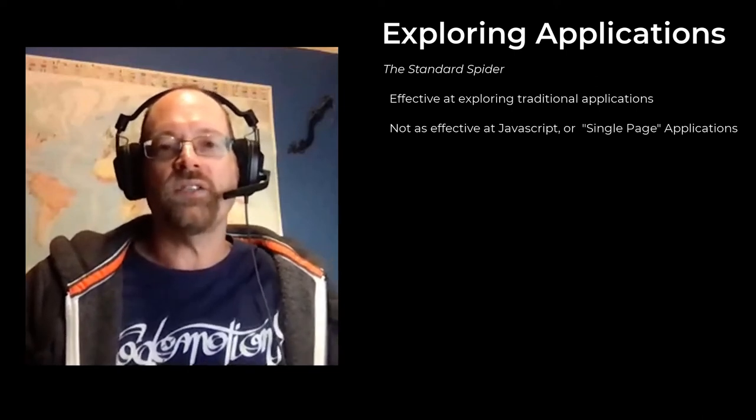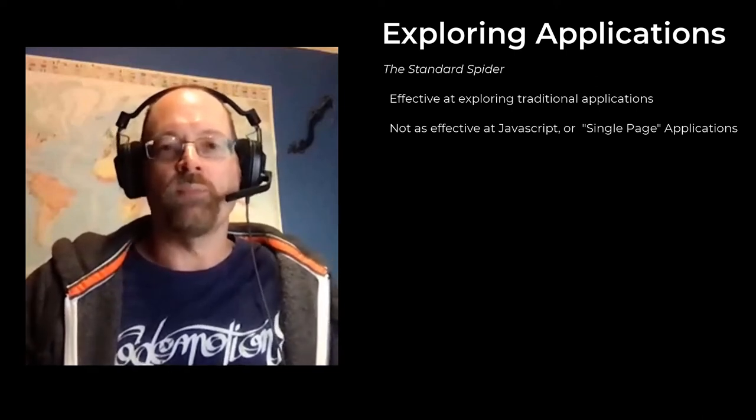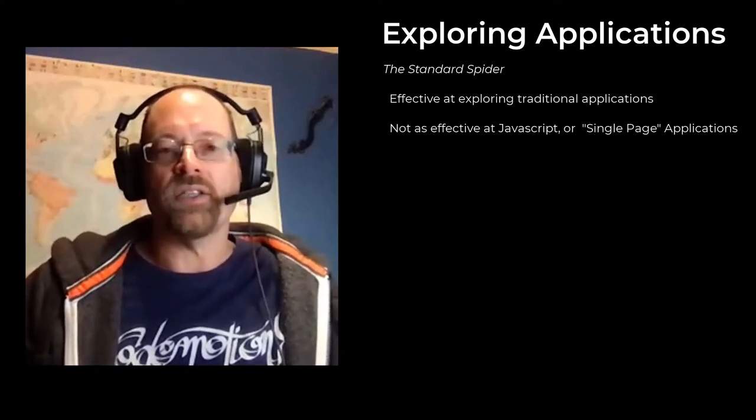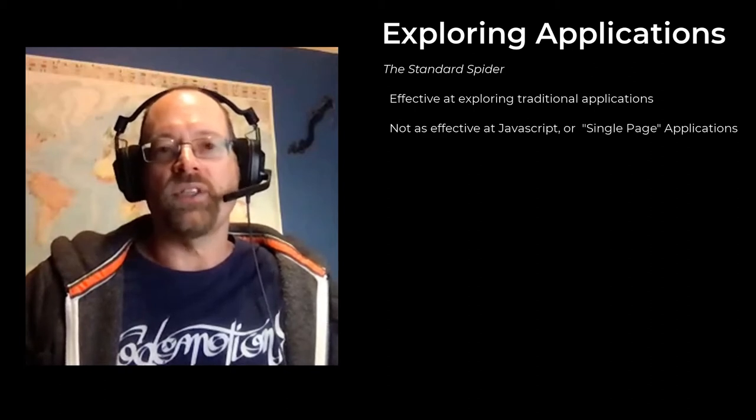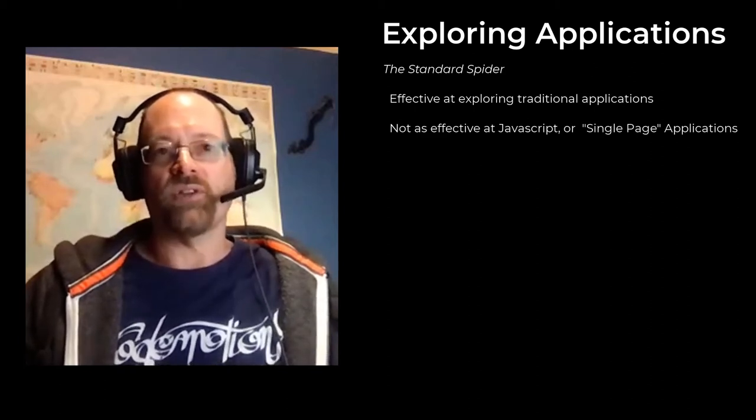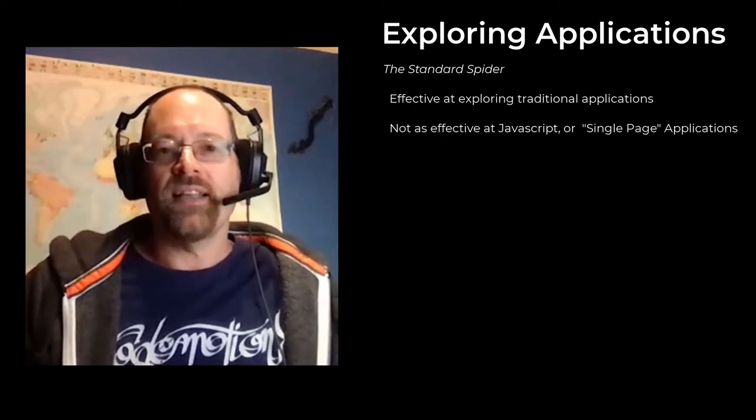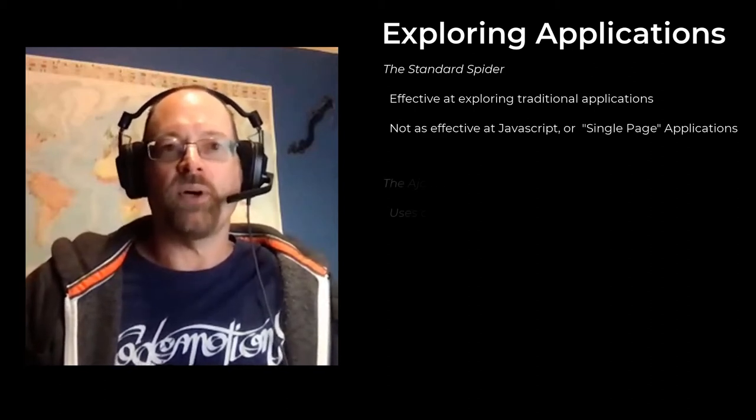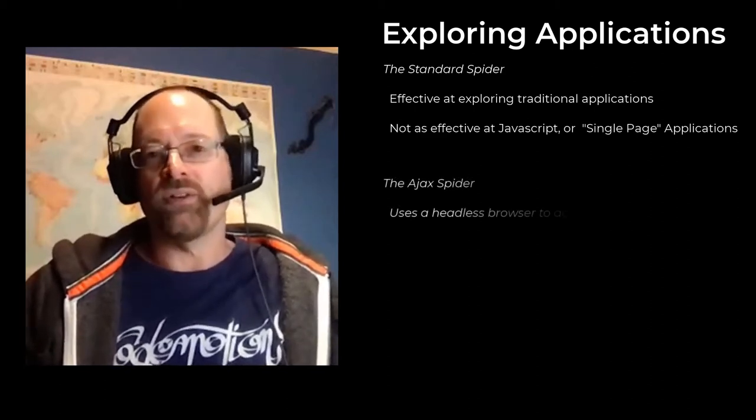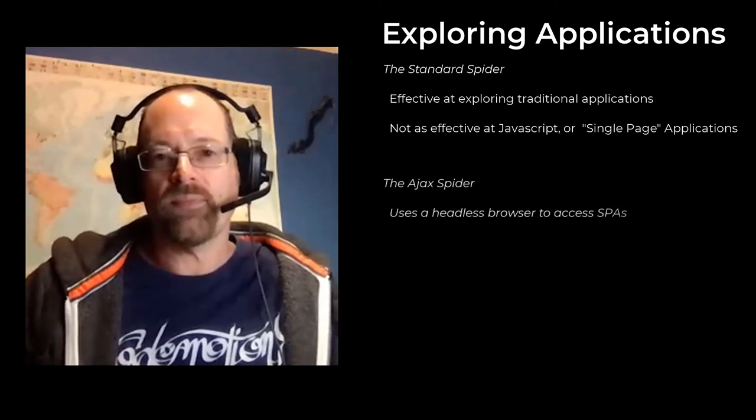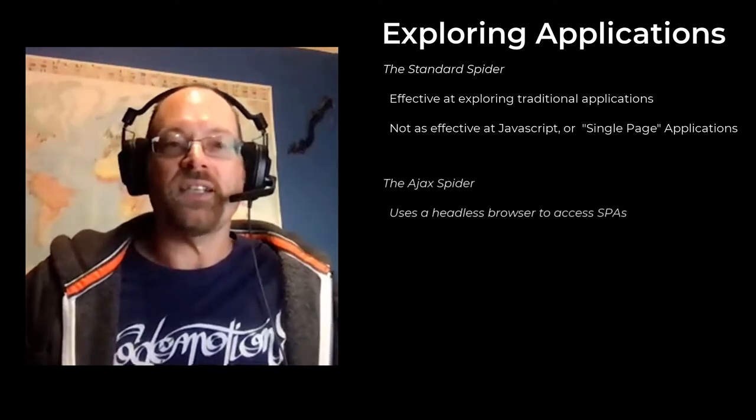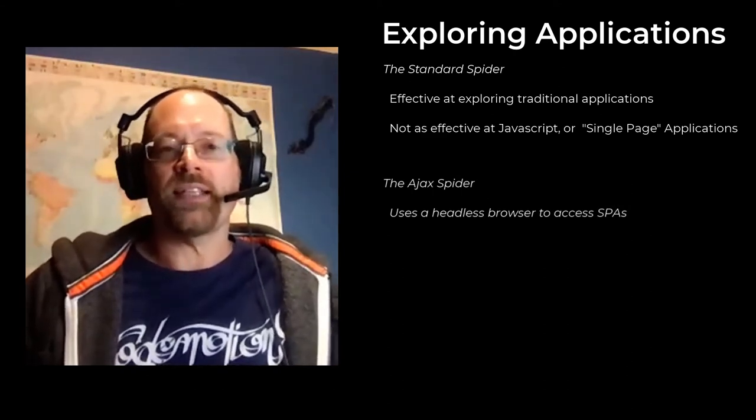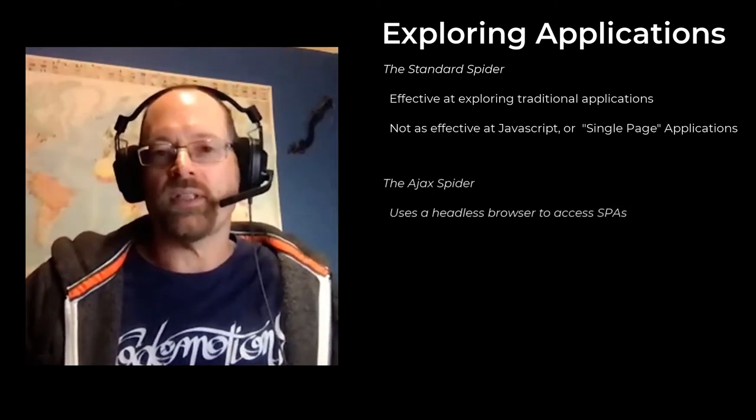It is not so good with modern web applications. So if your application uses JavaScript to create the links, then the traditional spider may not be so effective. And that's why we have the Ajax spider. And that's what I'm going to talk about this time.